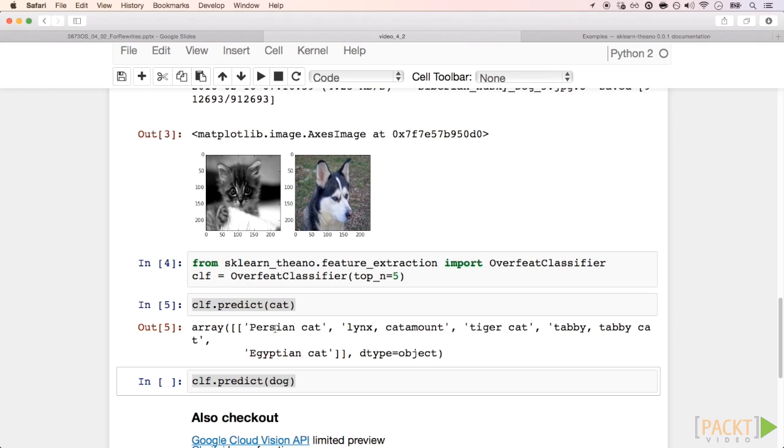Those names are class names from the ImageNet dataset that the model best matches with the input image. The ImageNet dataset has several classes dedicated to cats, as you can see, which makes it easier for our specific problem.